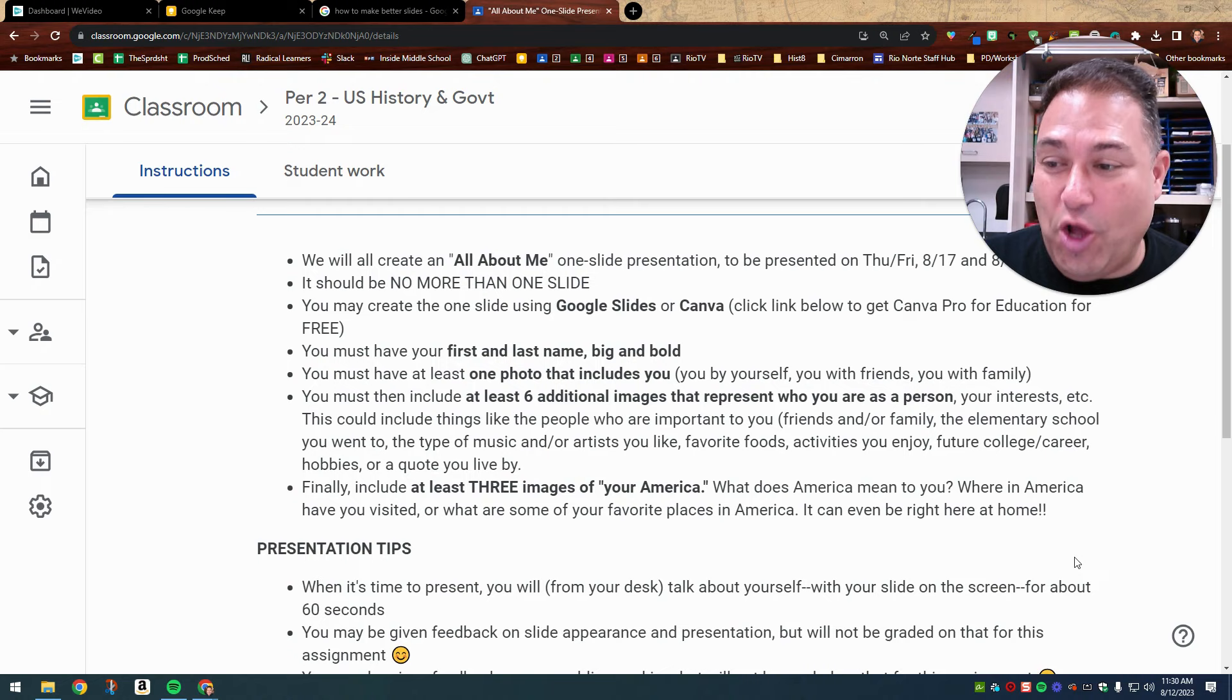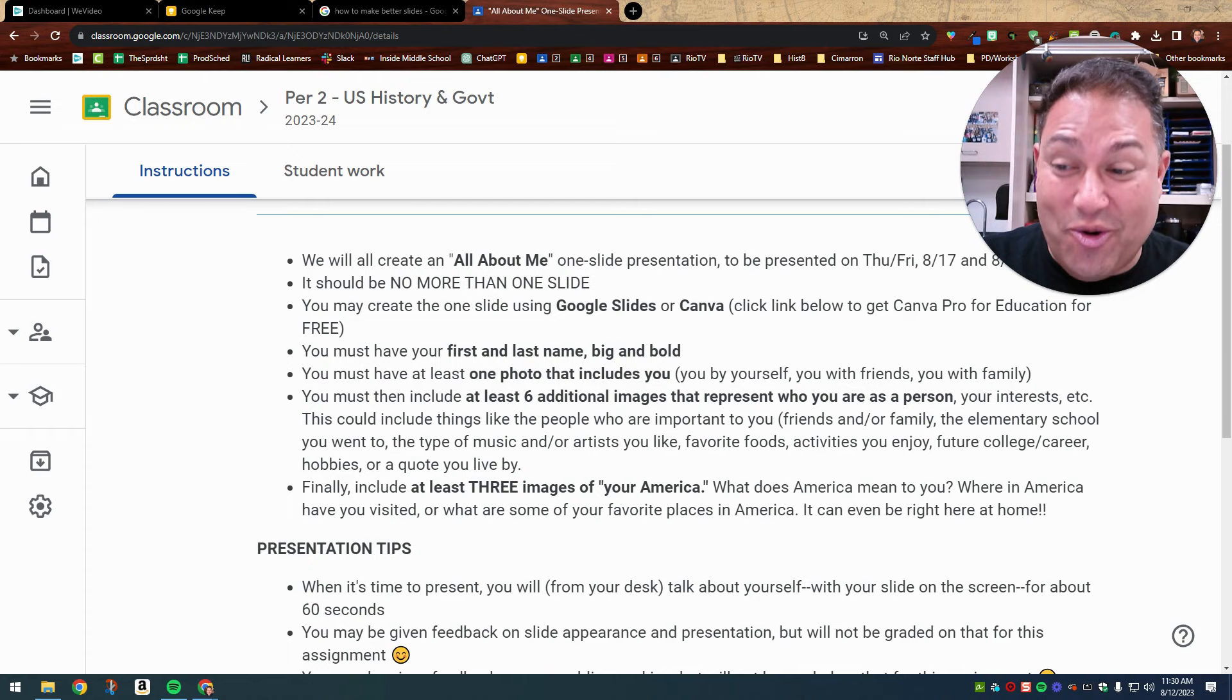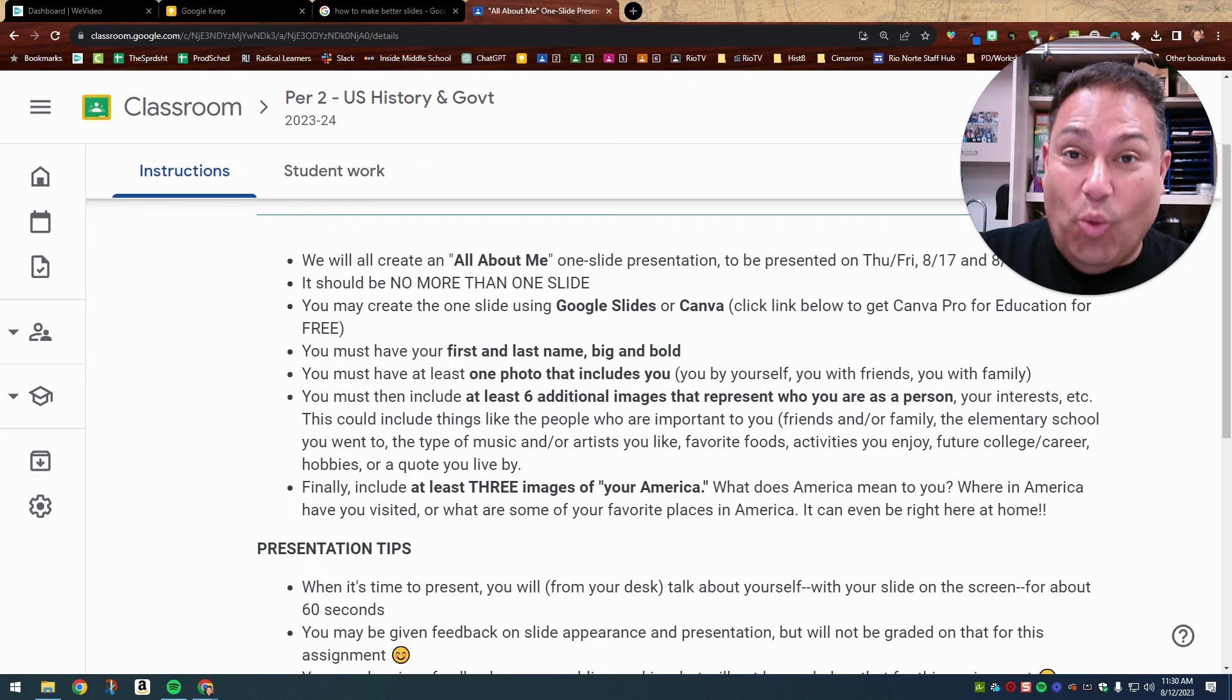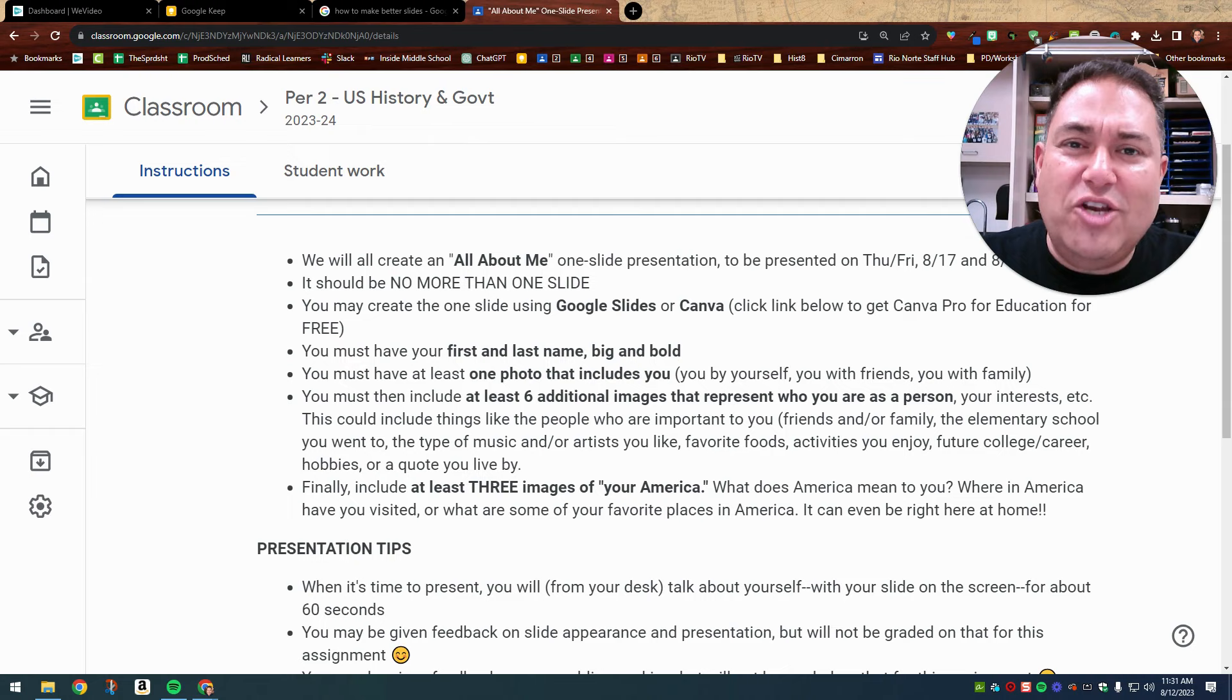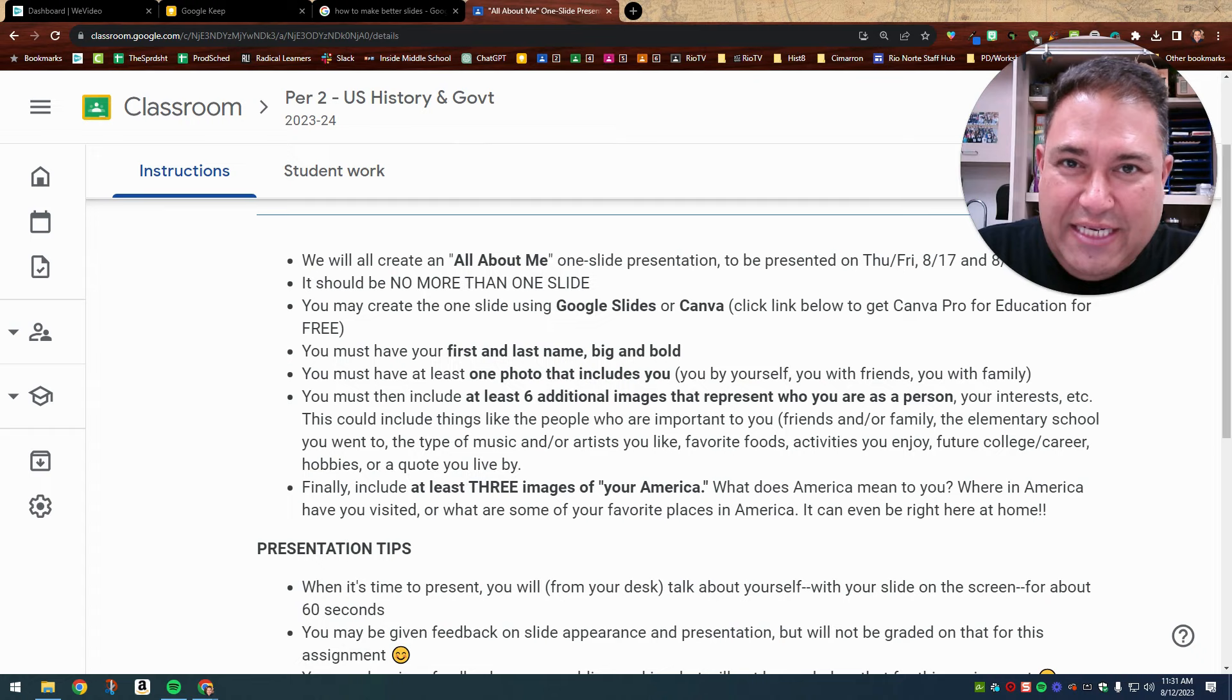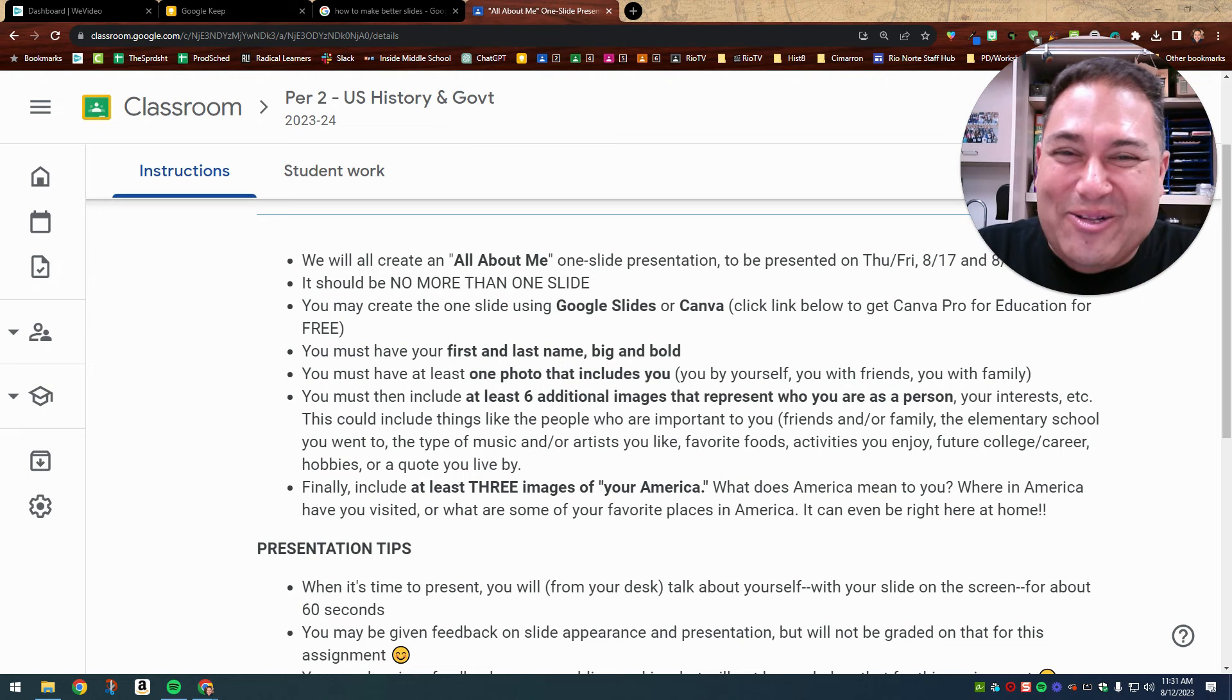So again, one photo that includes you, six images that represent who you are as a person and your interests, and at least three images of your America. Now these could all blend together. Like one image could include you in a favorite part of America that represents who you are as a person. But the bottom line is you need to have a total of at least 10 images. And I'm going to recommend not too many more than 10, because you don't want to fill up the slides so much that the pictures are really tiny. So I'm going to recommend 10. The example I'm going to show you, I actually included a little bit more than 10, but I included some small images. I'll show you that in just a moment.